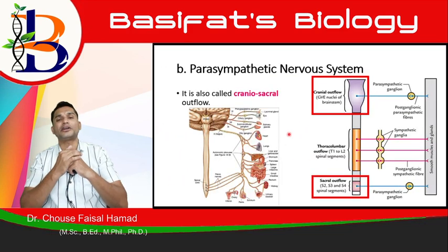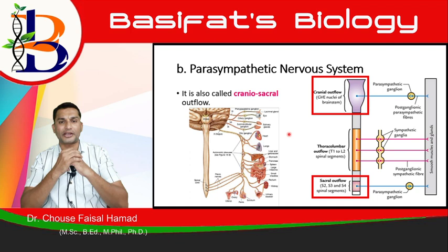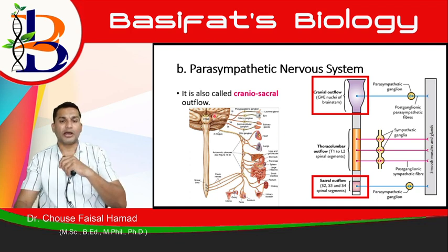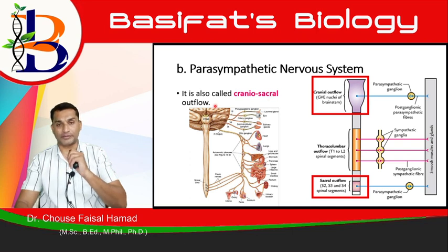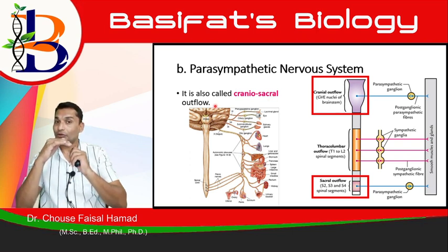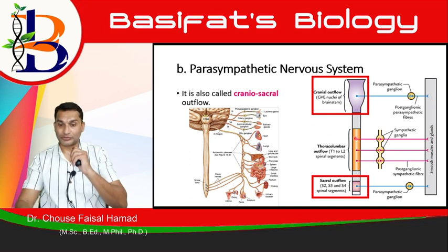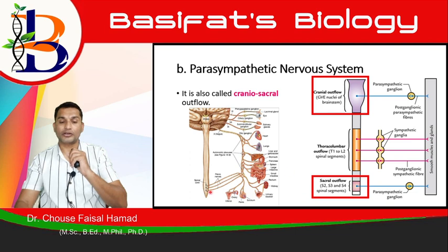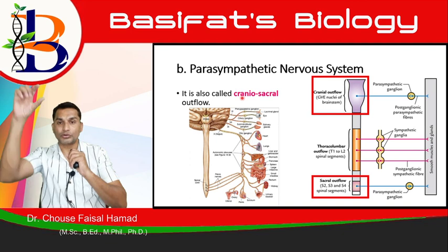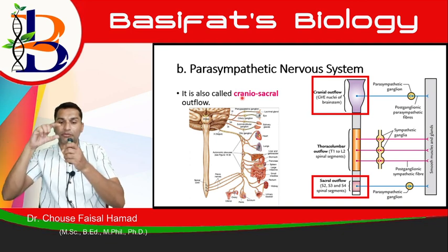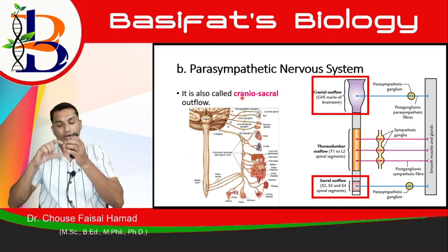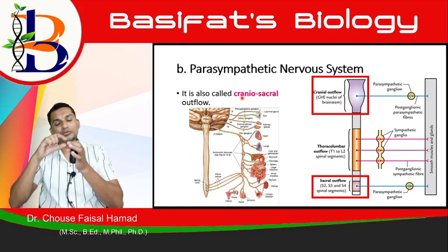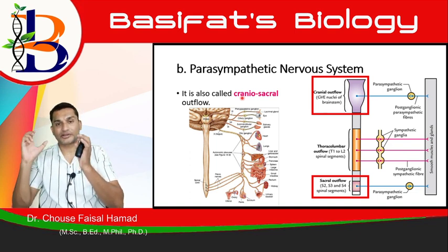The second component of the autonomic nervous system is the parasympathetic autonomic nervous system, which is called the craniosacral outflow. The first was the thoracolumbar; this one originates from two points — the cranium above and the sacral region below. These two regions form the parasympathetic outflow.